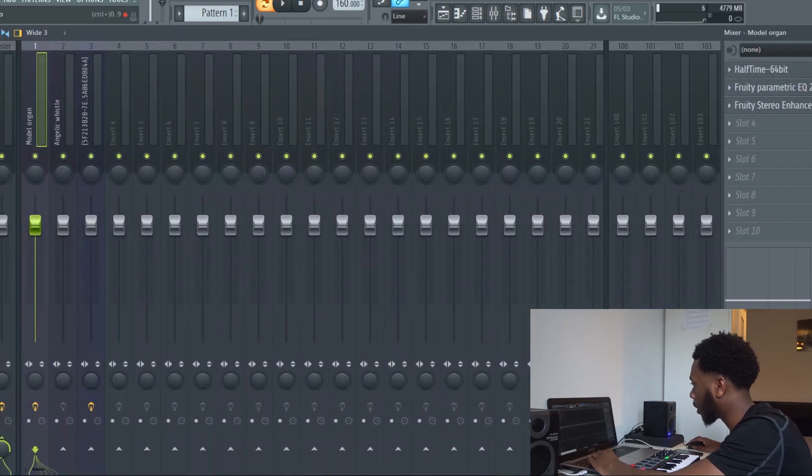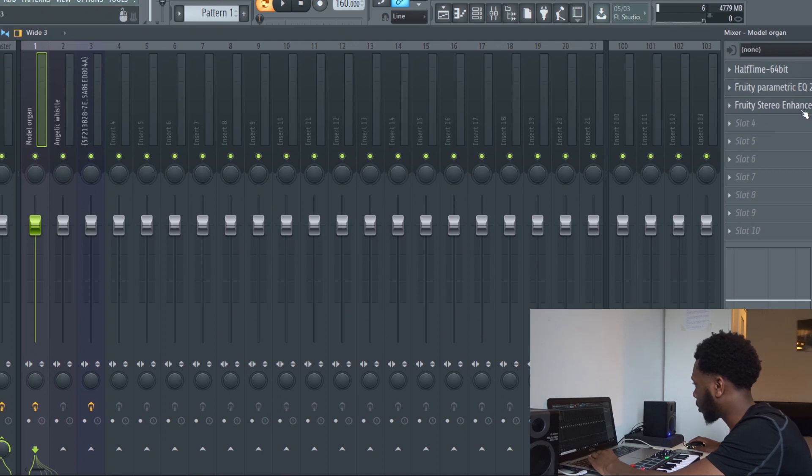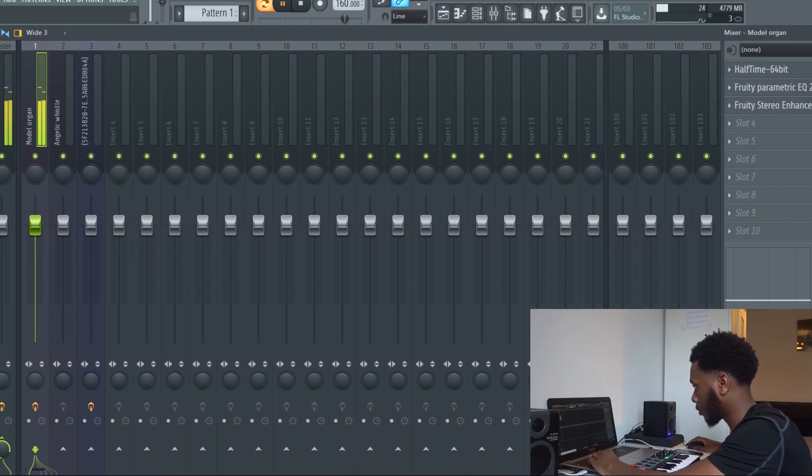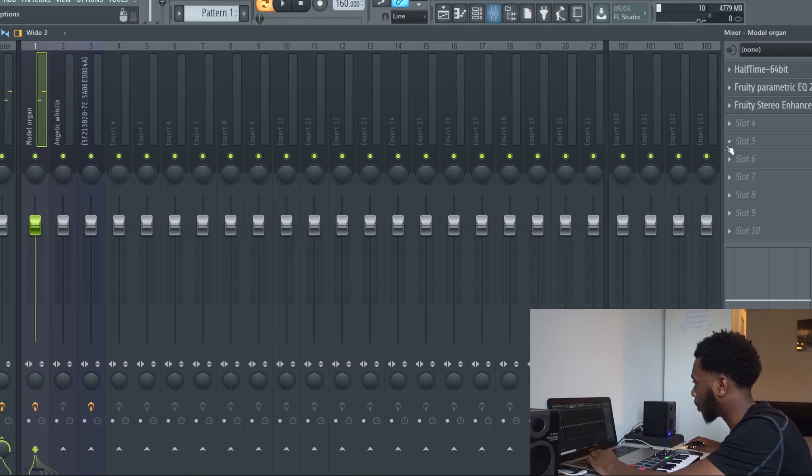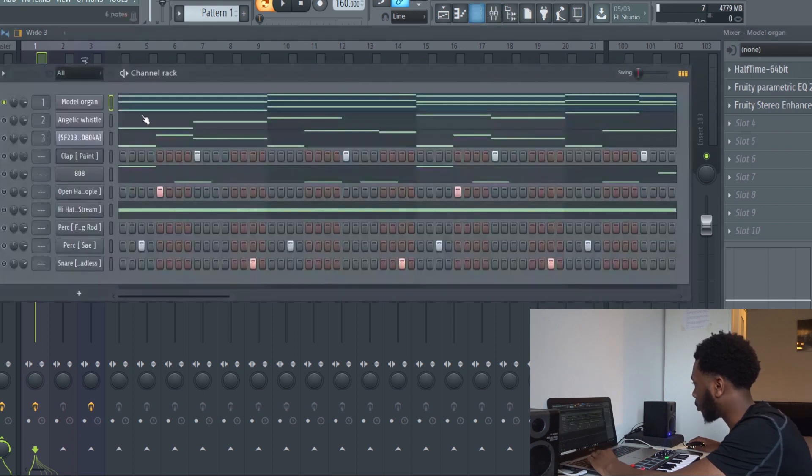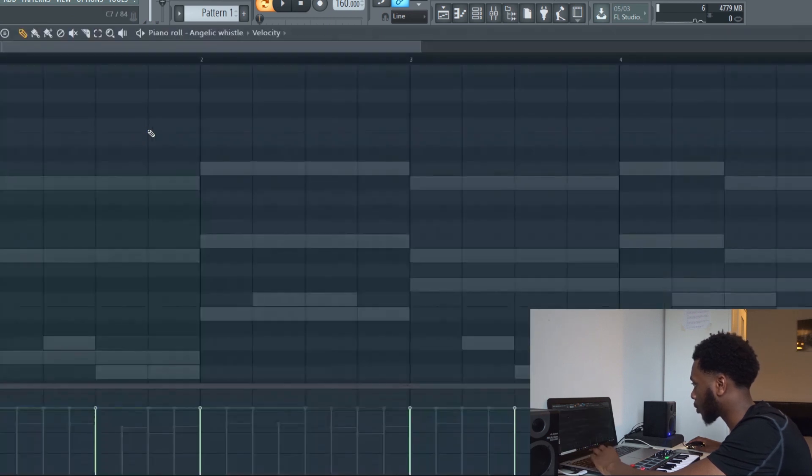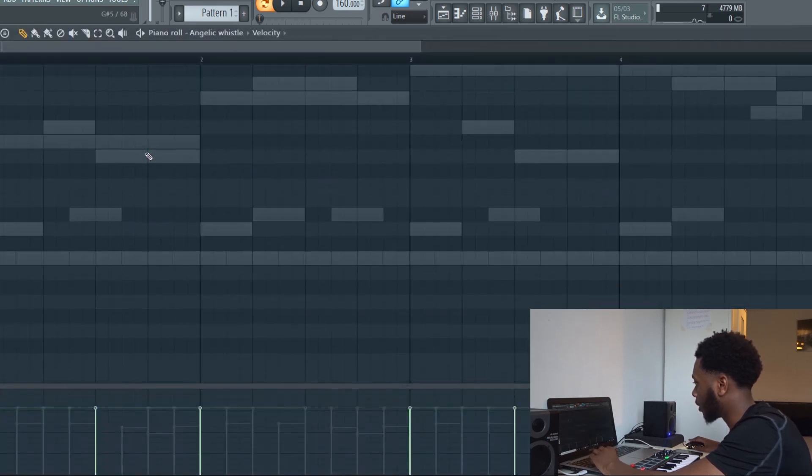That's what it sounds like with half time on. I've got another issue here called Angelic Whistle which is also from Sytrus.